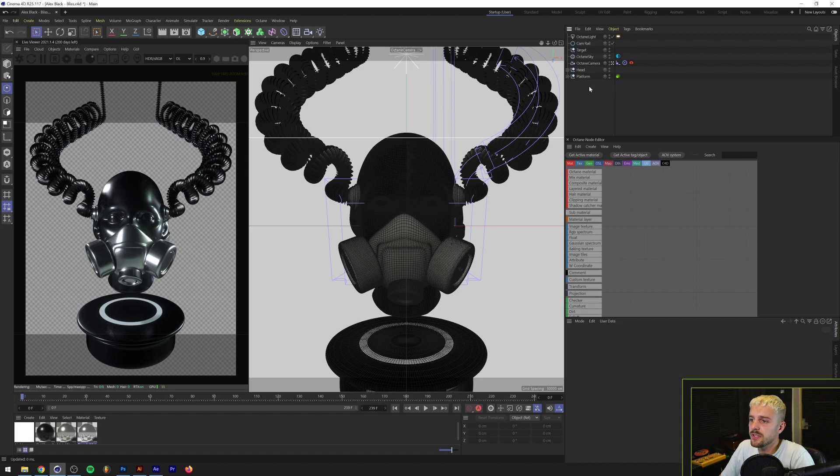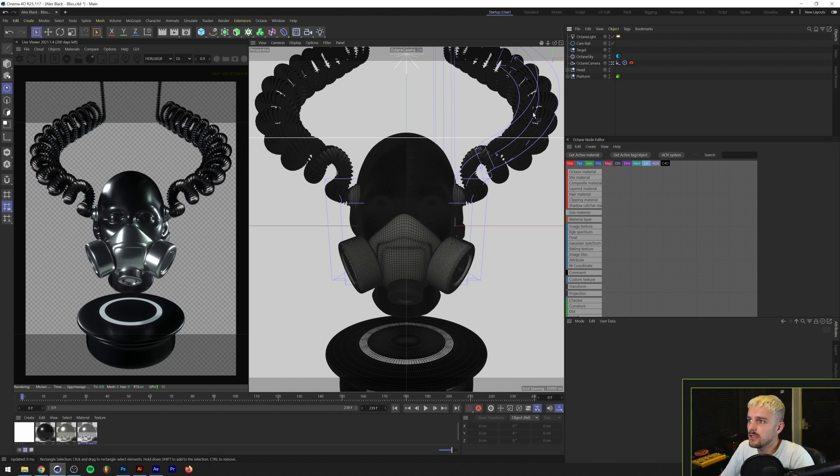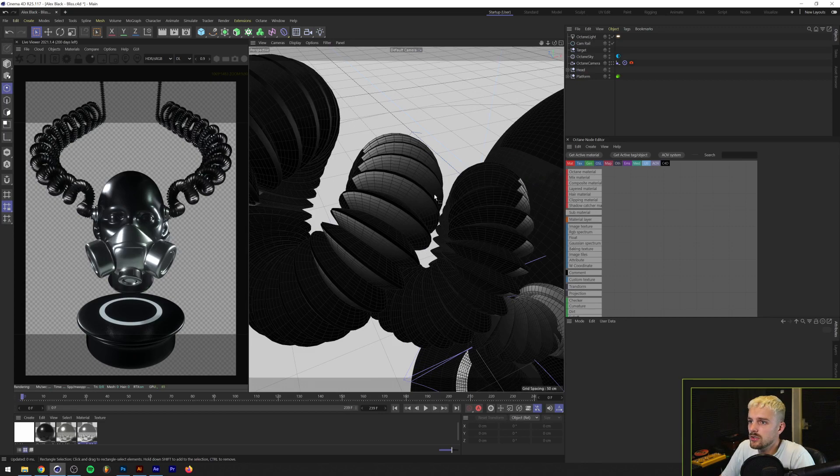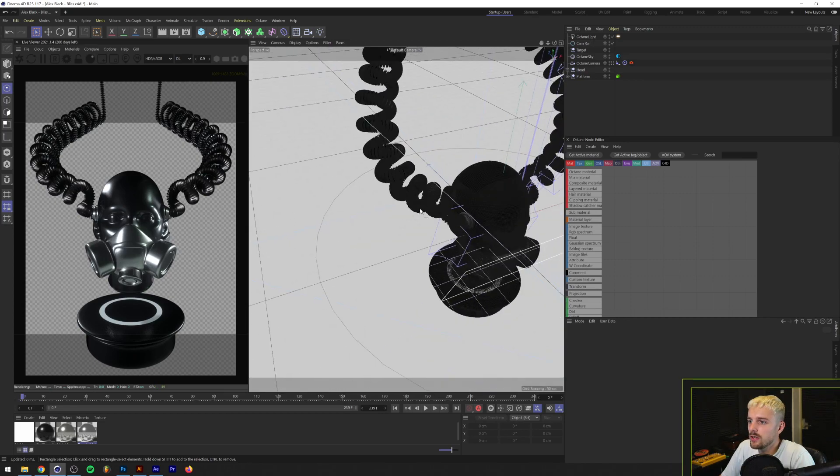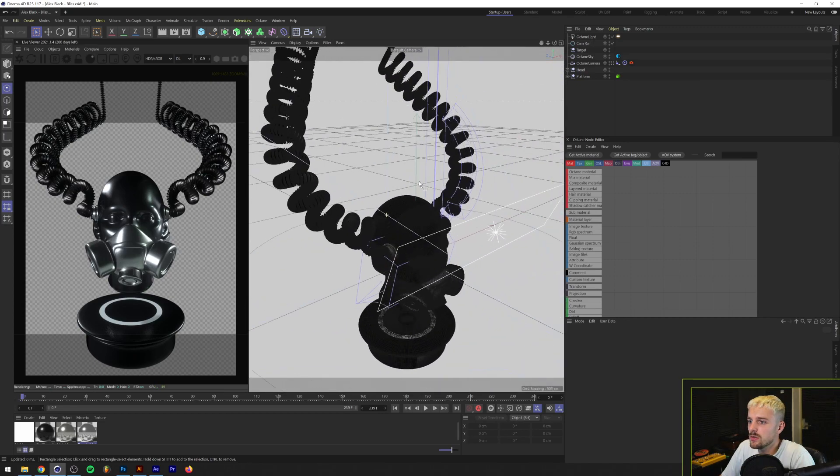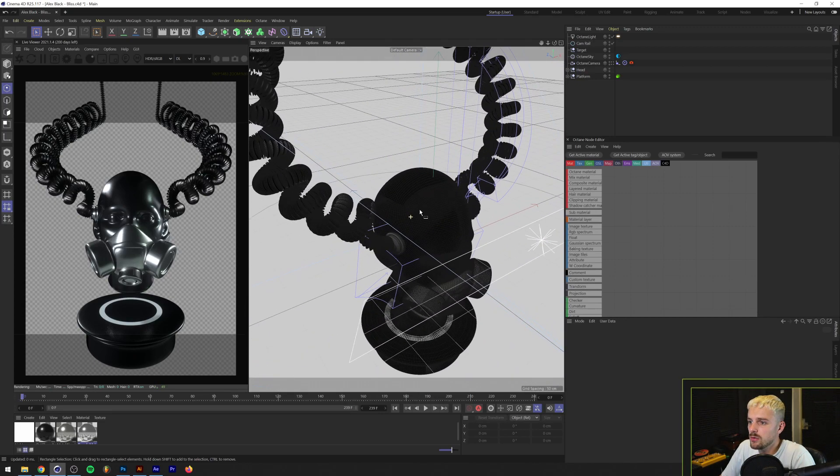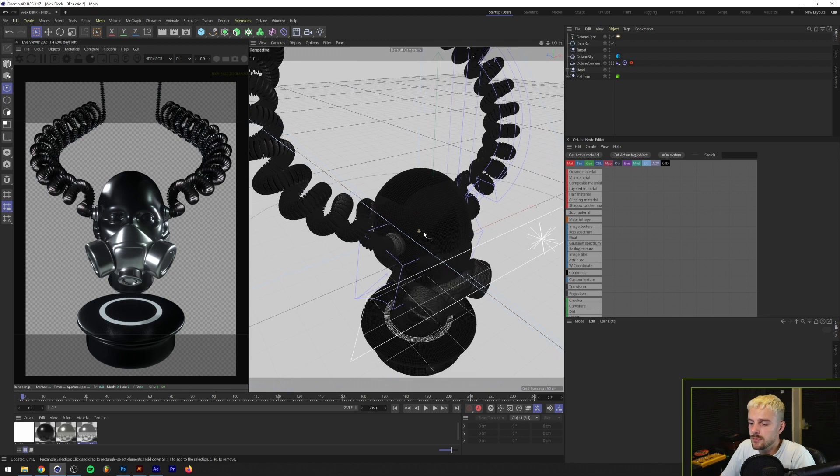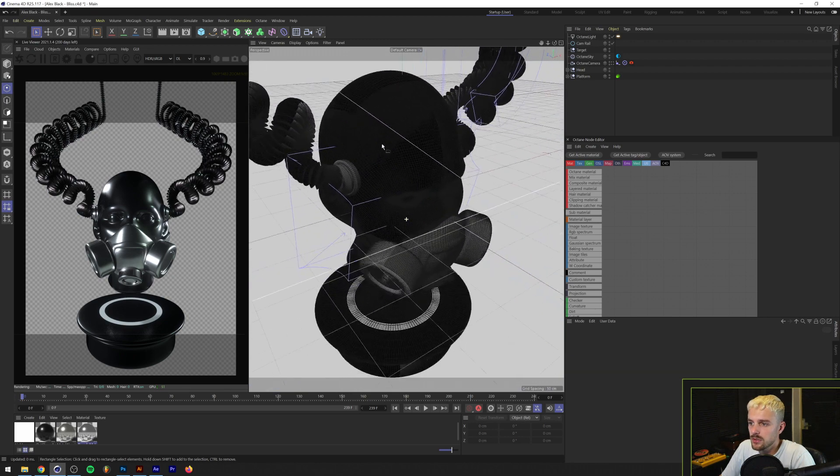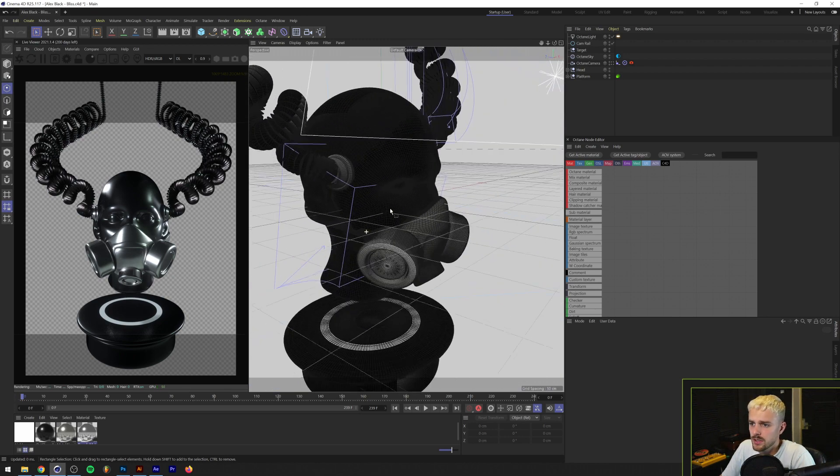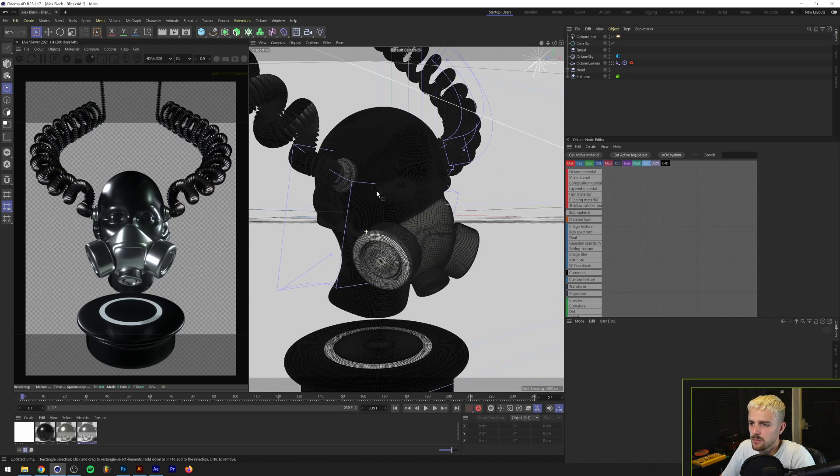Alright so we're here in Cinema 4D with the main part of the album cover. Let's just zoom out a little bit so you can see what's going on here. So essentially what we have is a couple of 3D models and I found these online and I just combined them and what I mean by that is the main part, the mask as well as the head.